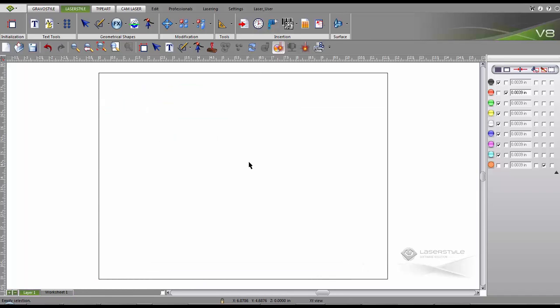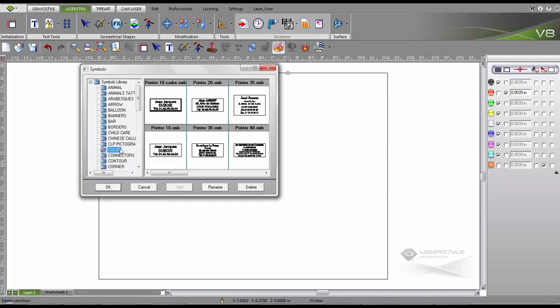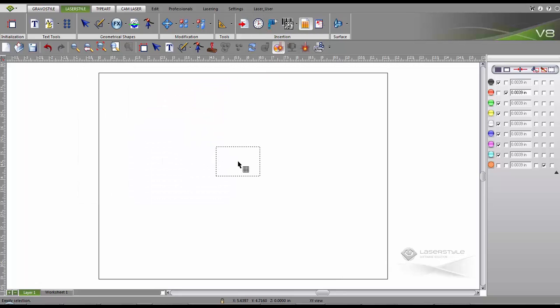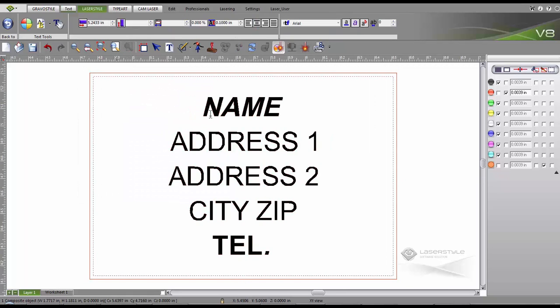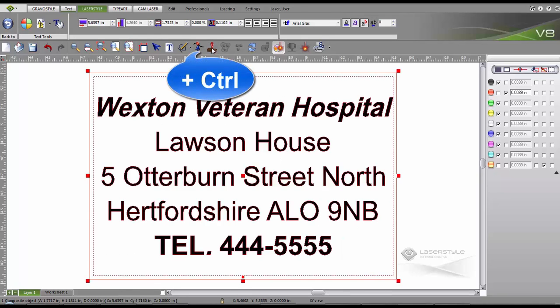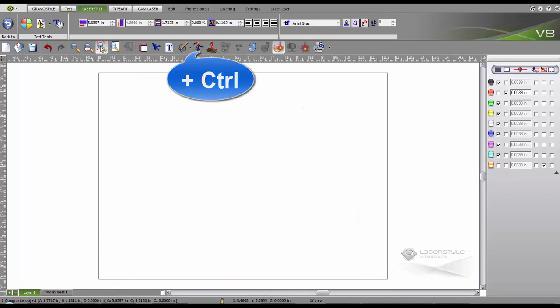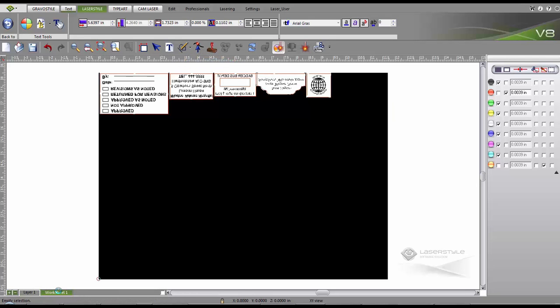We can also start from pre-made support models. The symbols library contains some templates. Select the template you want and add it to the workspace. Enter your text. Then we click on the stamp wizard with the control key. The stamp is generated automatically and nested on our worksheet.